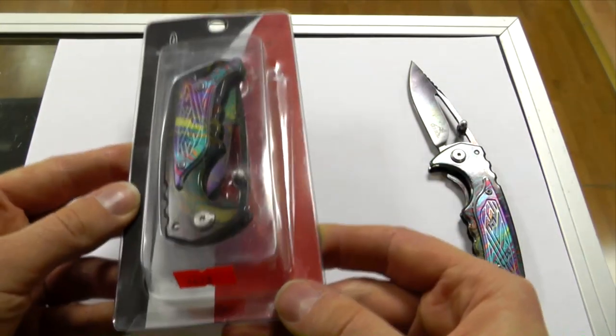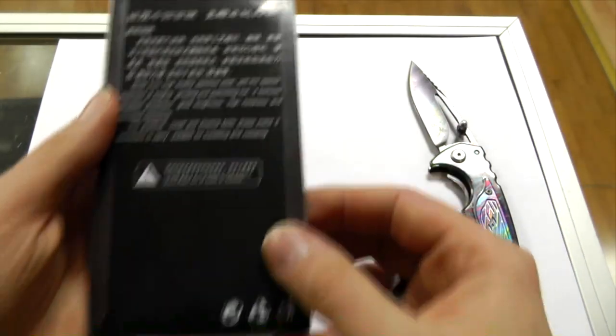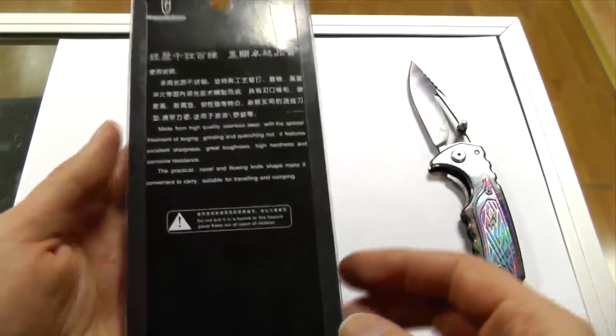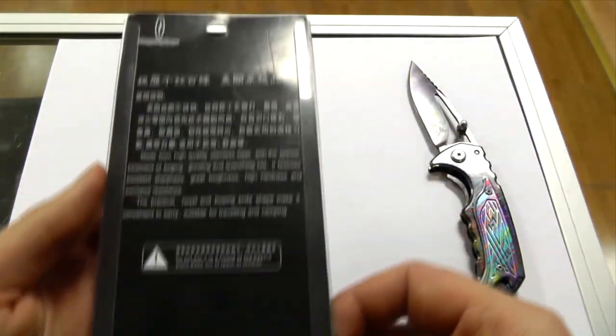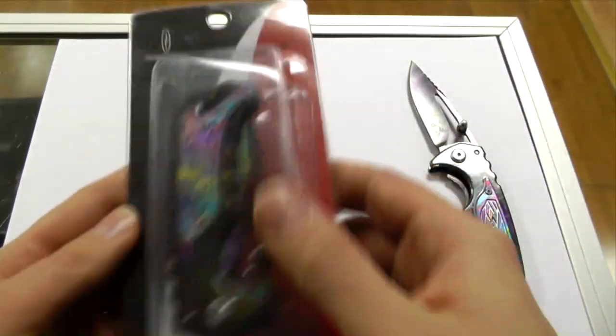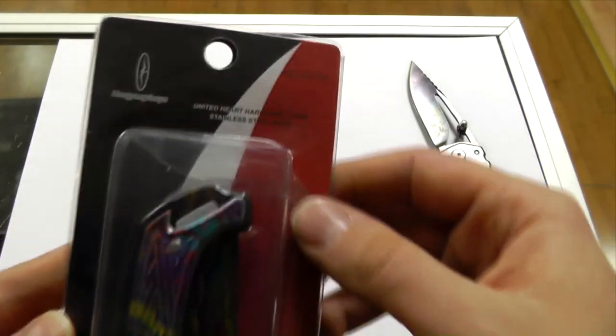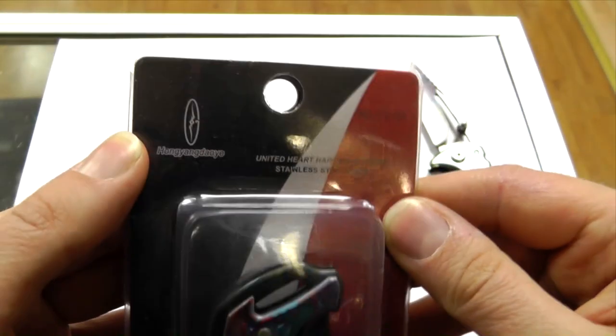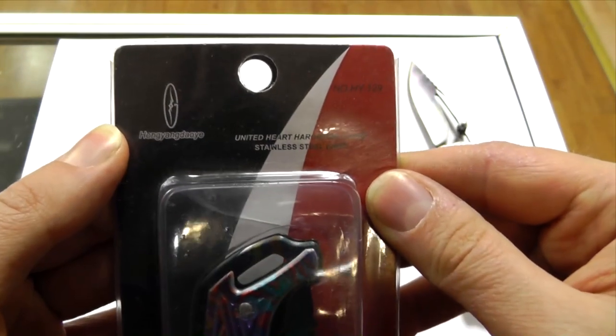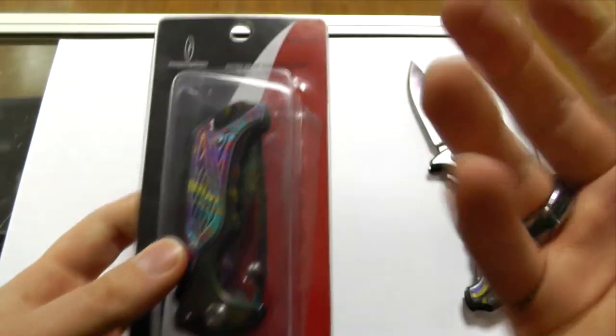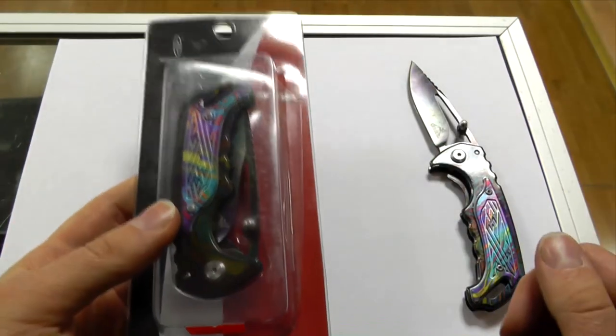And the packaging is very weird. On the packaging it doesn't even say Gerber anywhere. It's just, you know, Asian text and a completely different brand here. So this is very obviously fake.